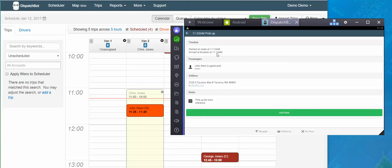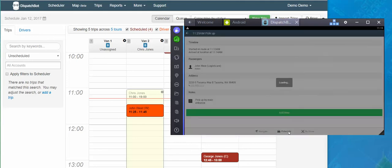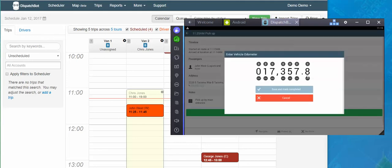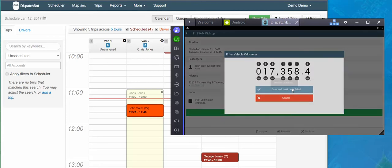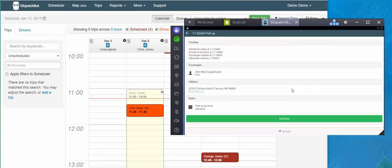And once my client is secured and me as a driver am sitting back in the driver's seat, ready to go, I will tap picked up. I enter my updated odometer reading, save and mark complete, and now that step is done.